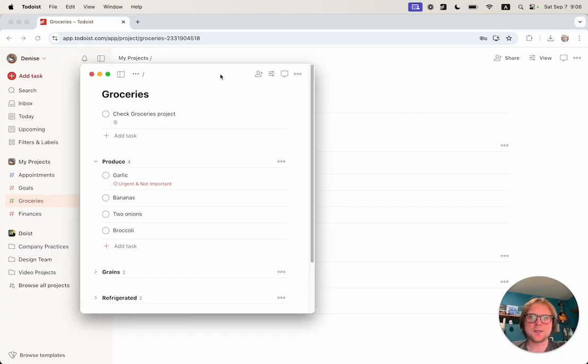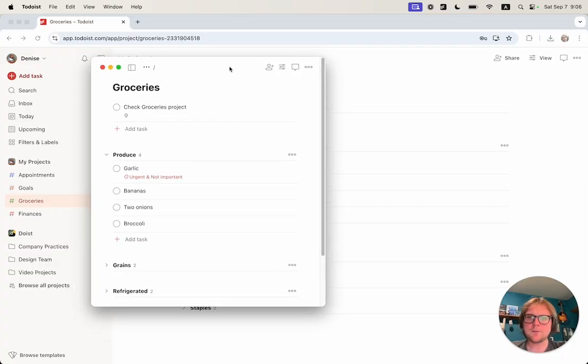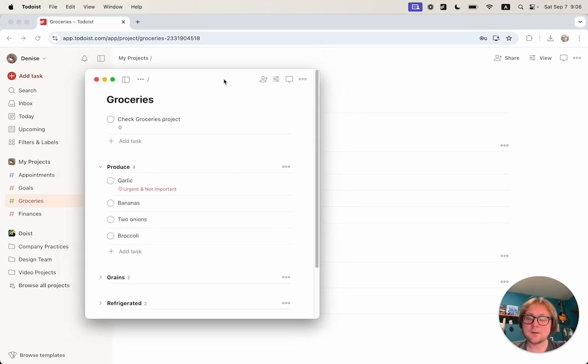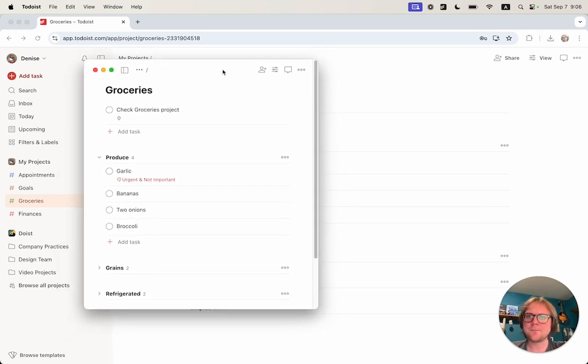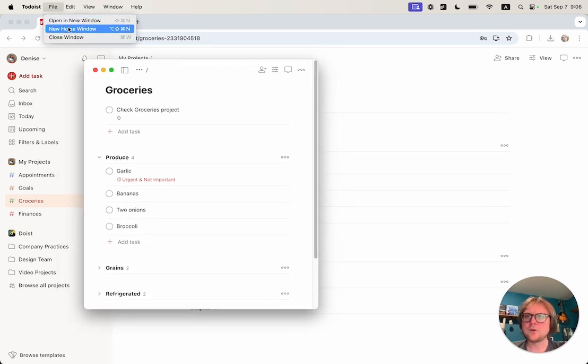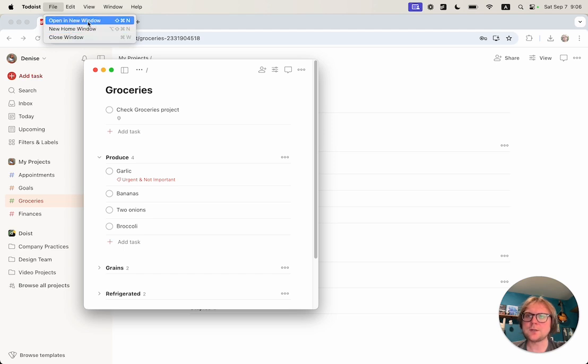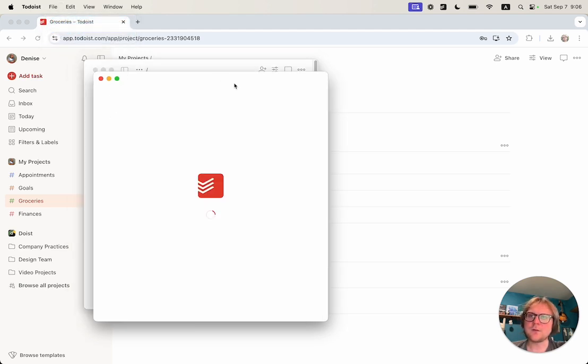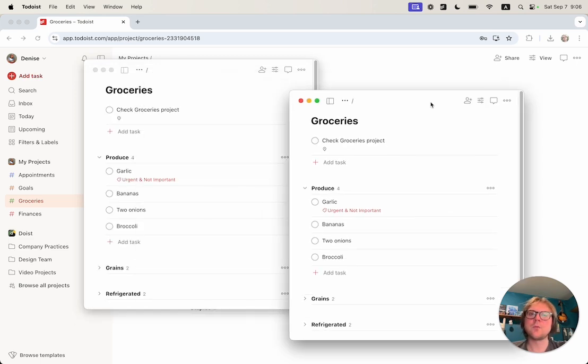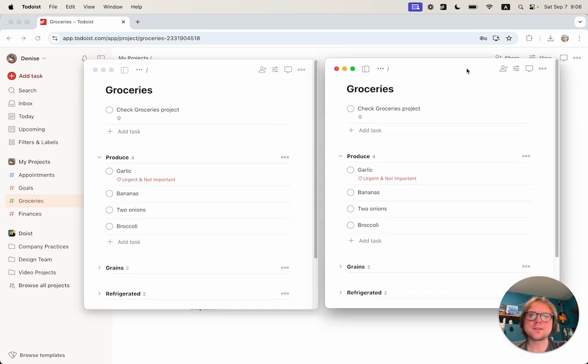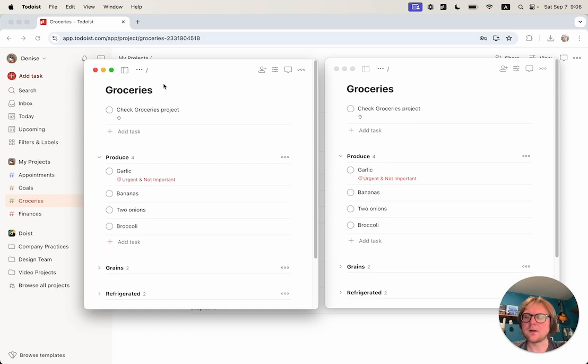Right here I have a Mac desktop application and under the file menu there are two new options: open new window and new home window, and there are also shortcuts for them. If I click on open new window, it will open exactly the same window as I am right now. It's a project called Groceries.